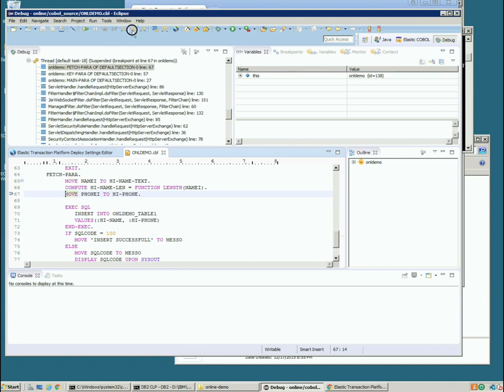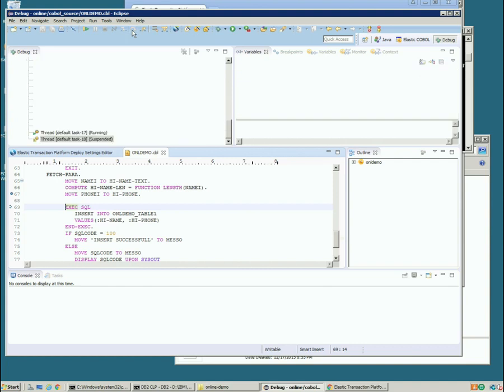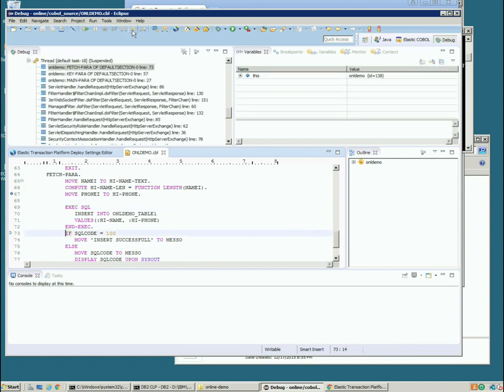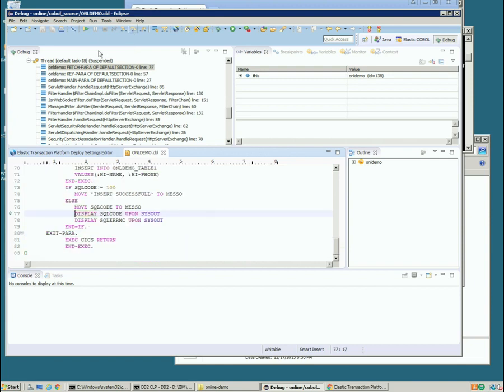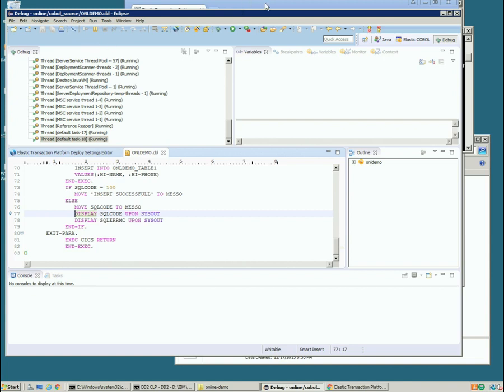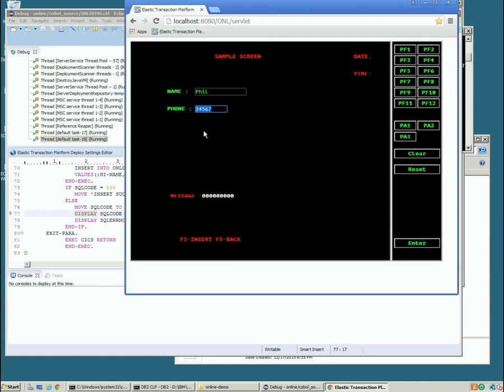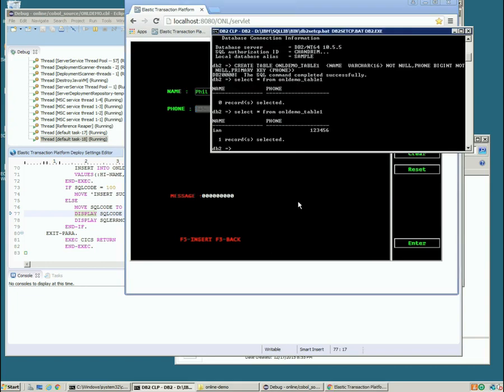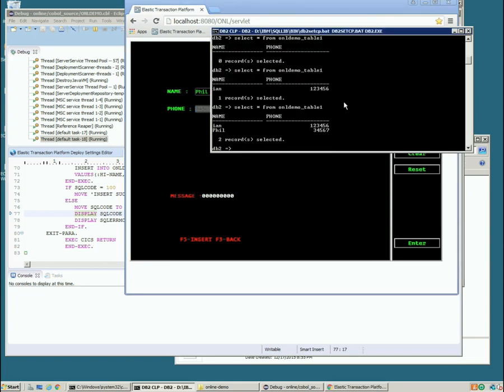So we'll step a couple of times. There's the exec SQL. Let's check that SQL code. We can hover over and look at results. Again it's another zero. So we'll continue stepping down. We'll just let this program run now. We can see this has returned with another zero. Let's go check what's in the database. And there's our second record.